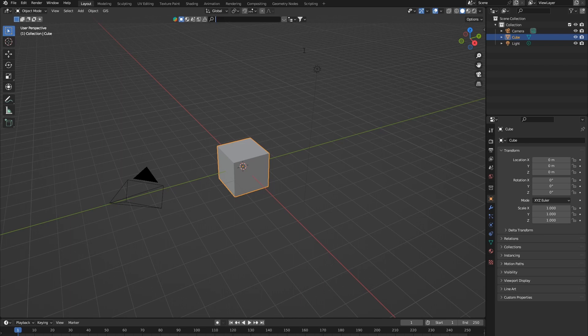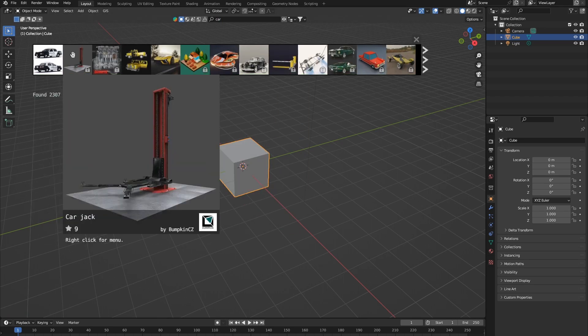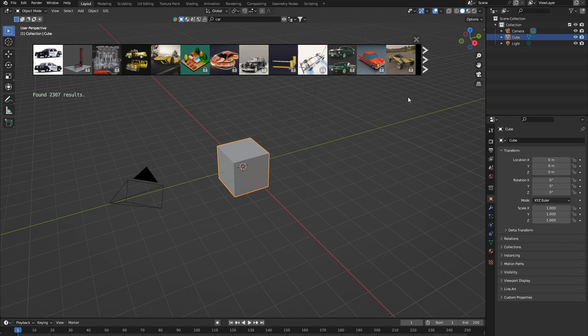Now, at first, let's just search for anything. Let's search for a car. Yeah. So look, we've got a ton of assets here.